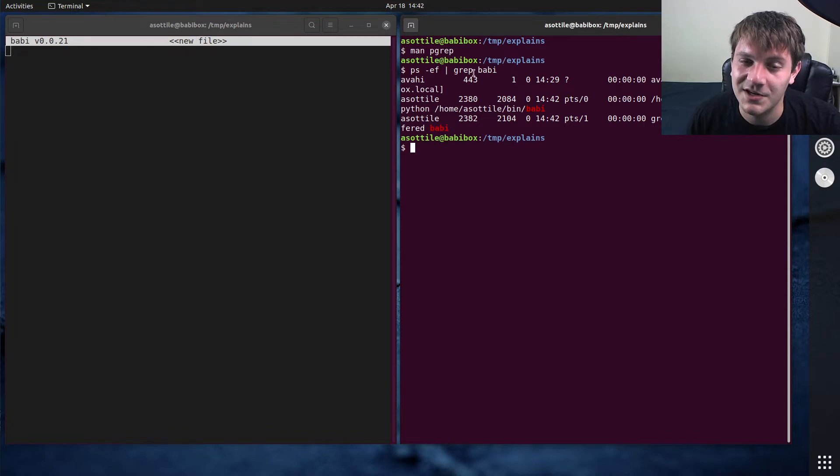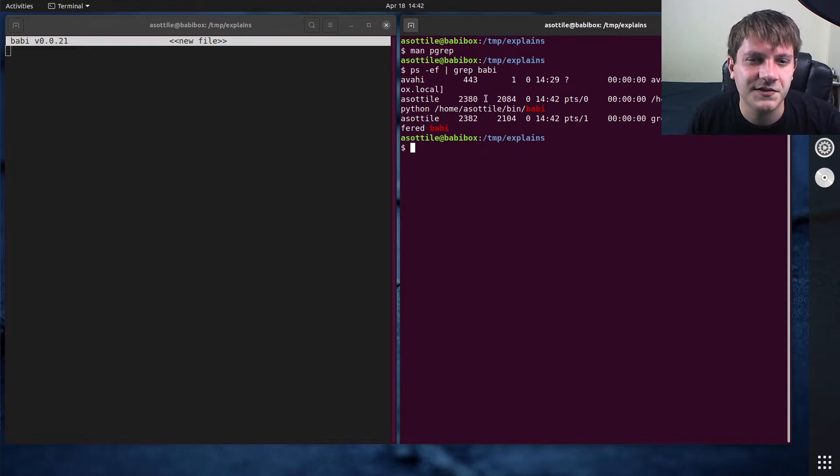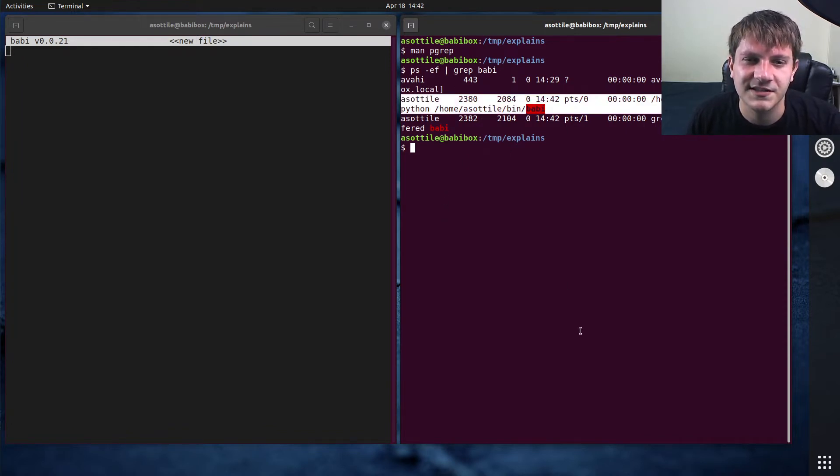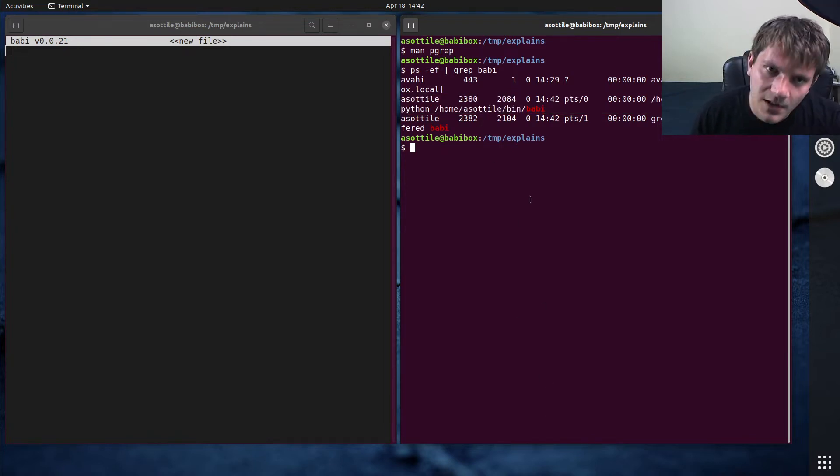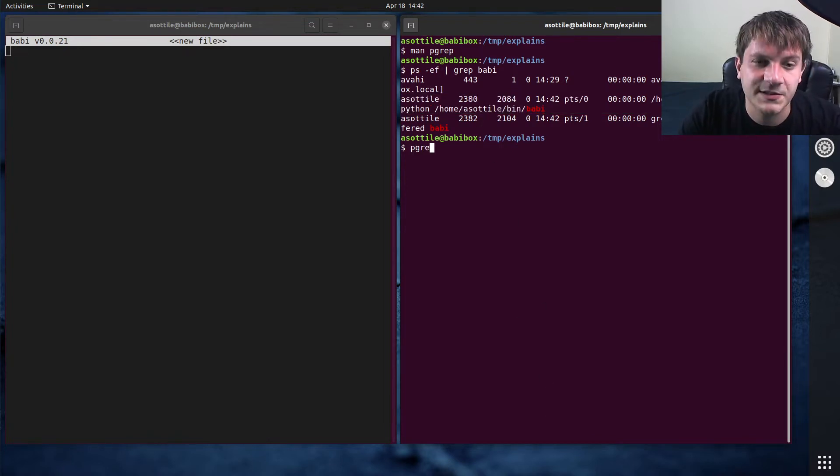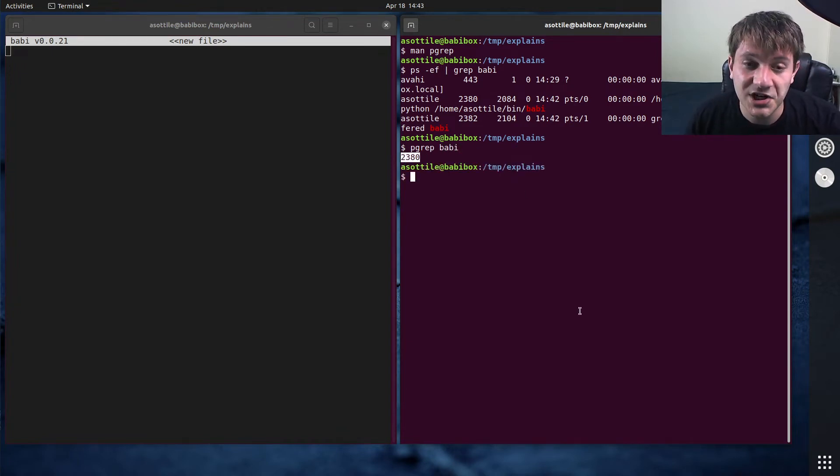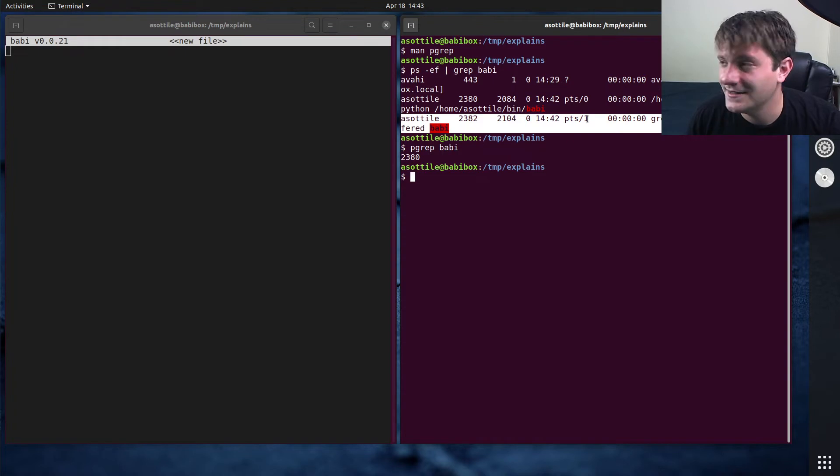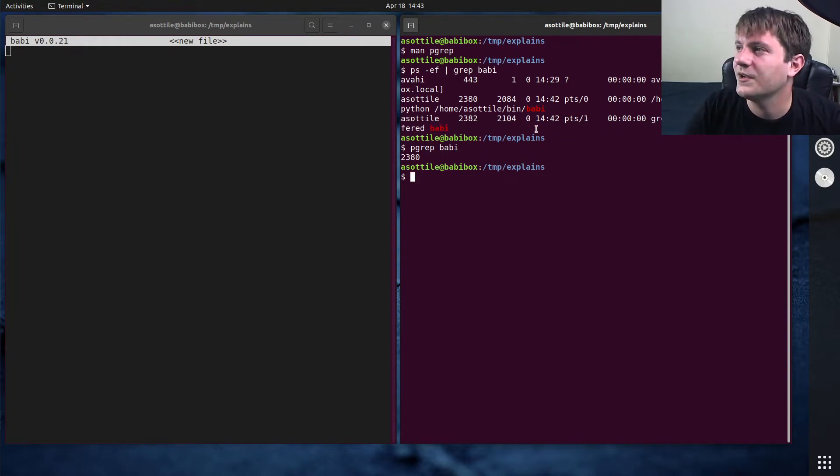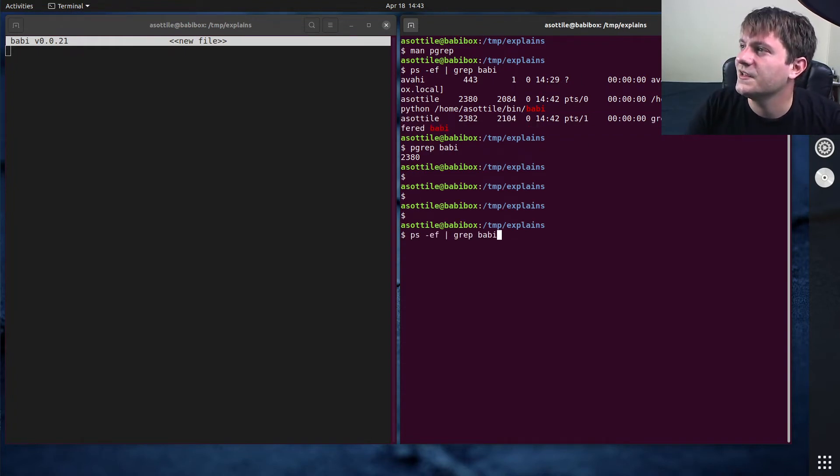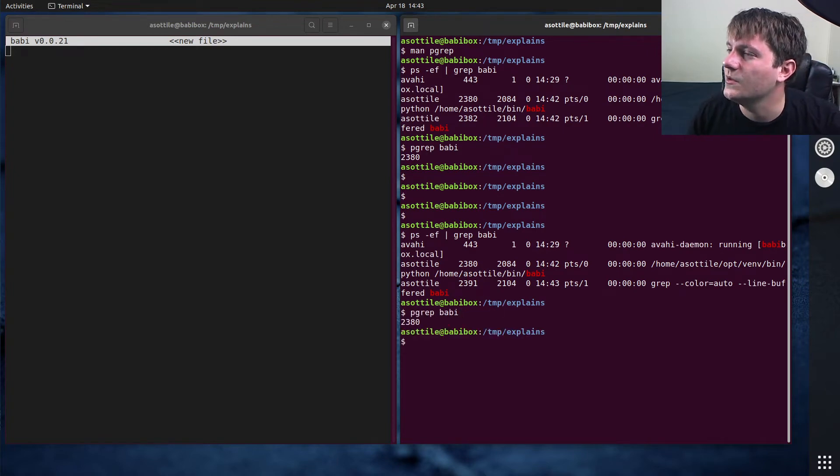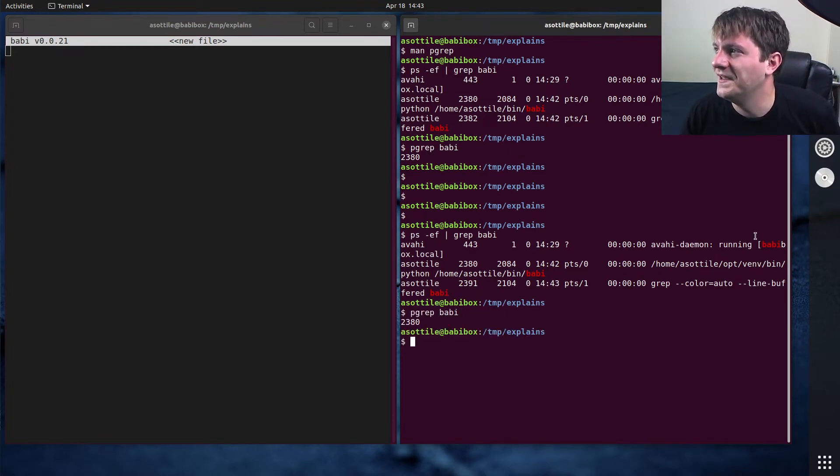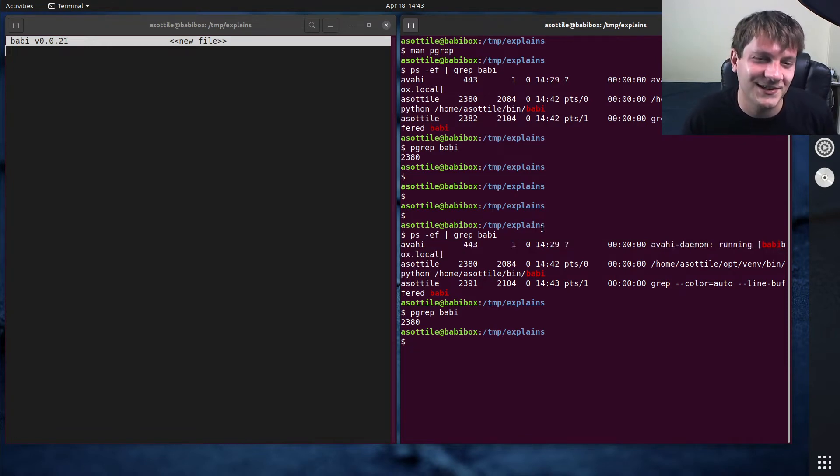And pgrep is smart in that it doesn't match itself, which is kind of nice. But you can also see this is the process ID that I actually care about, 2380. What pgrep does is it makes it a lot easier to find that particular process ID. So you can see pgrep just prints out this process ID. It doesn't match grep at all, so we can ignore that. You can actually see what happened here.